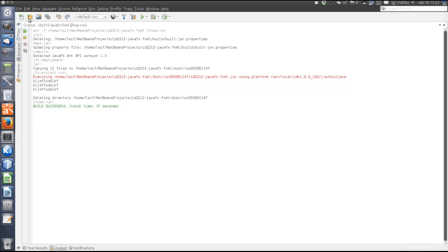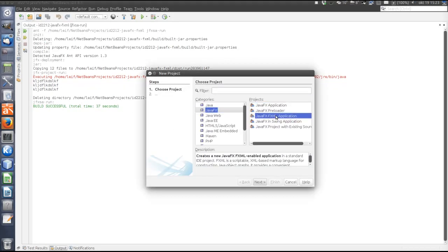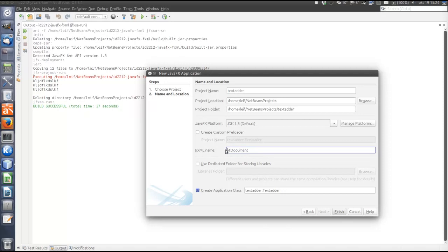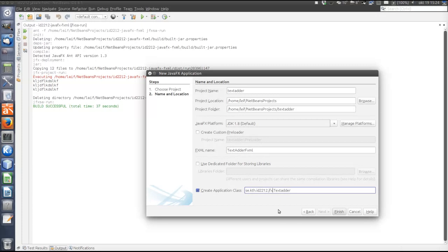To write the application, let's create a new JavaFX FXML application, because when using the Scene Builder, we create the GUI XML-based, not in Java code. Let's call it TextAdder, with the FXML document named TextAdderFXML, and the main class sc.kitage.id2212.jfx.TextAdder.